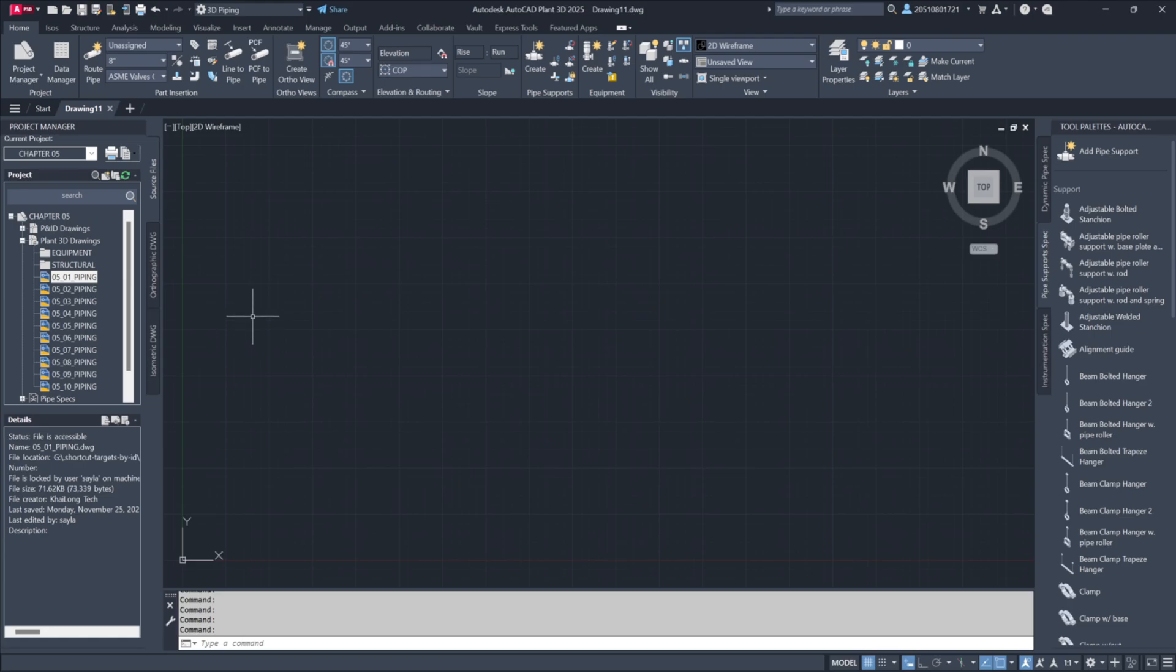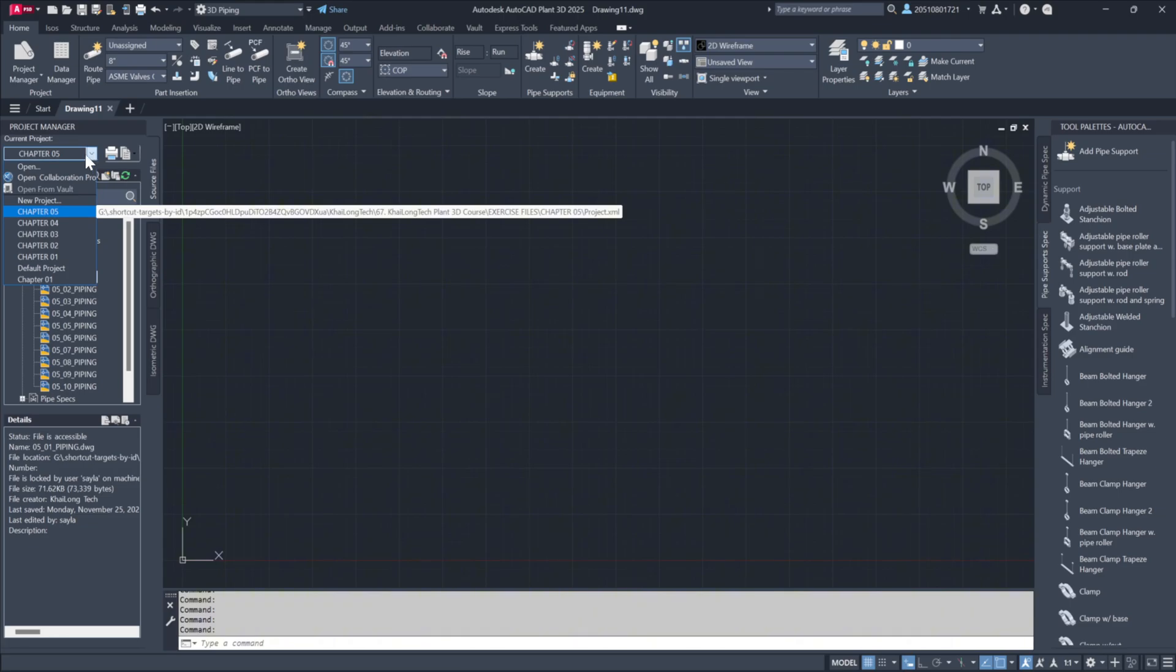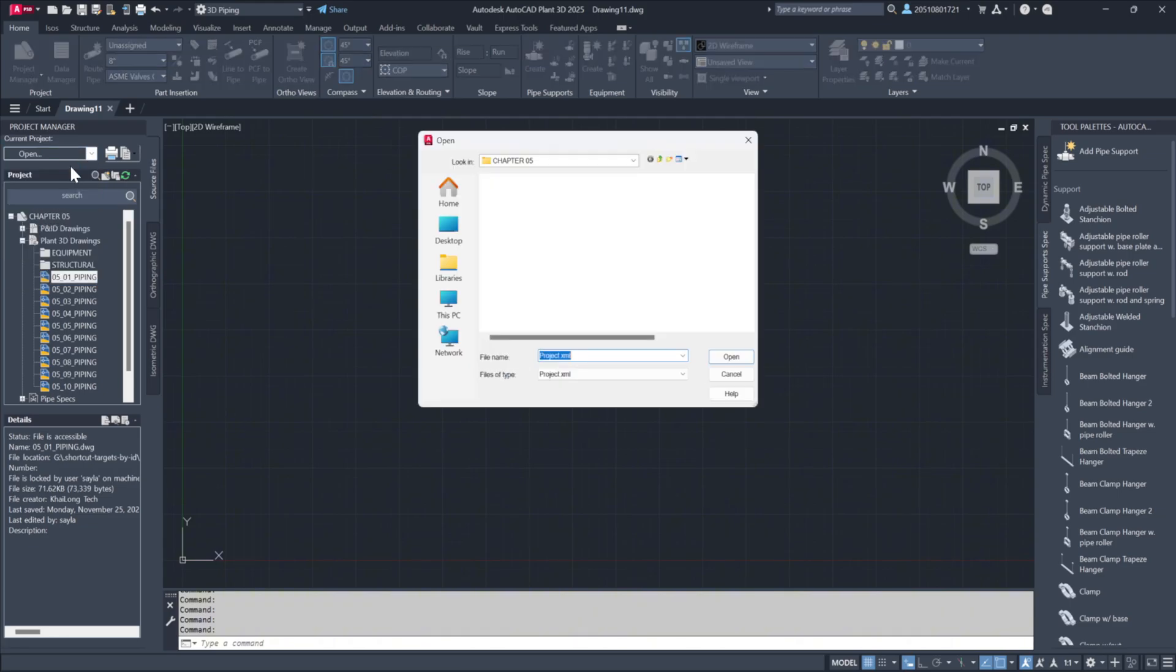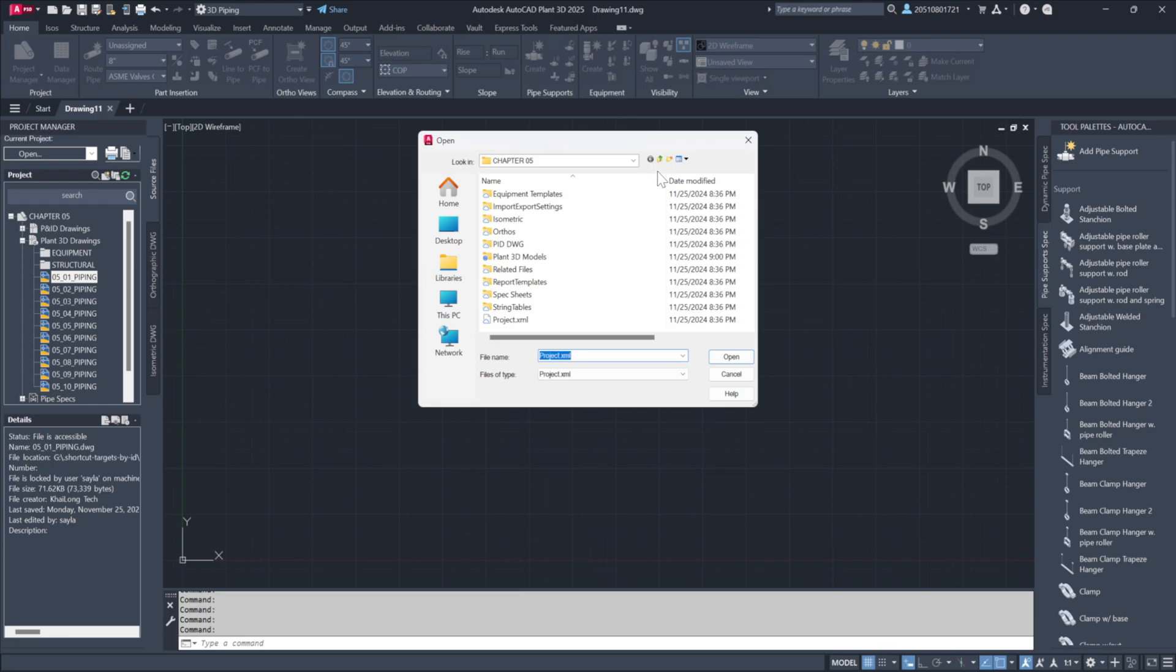Let's kick things off by opening our project. Navigate to the project manager window, then locate your files under desktop, exercise files, chapter 05.